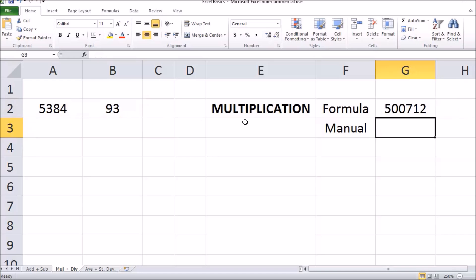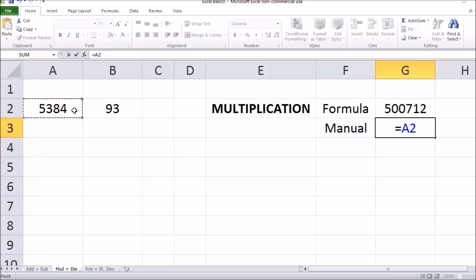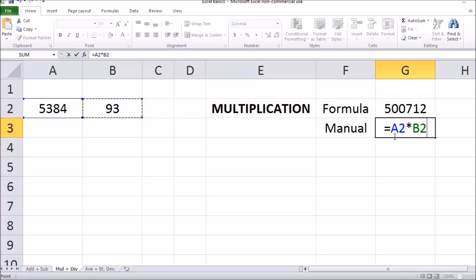We can also do this manually by double clicking in the empty cell and typing in the equal sign. We're then going to select the cell that contains the first number, and now type in the star, which is Shift+8, and select the cell that contains the second number. Now we have our manual equation and we can press Enter in order to do that calculation.